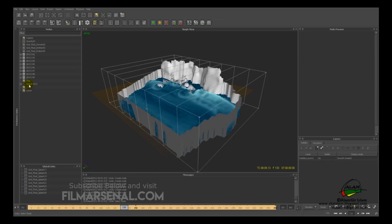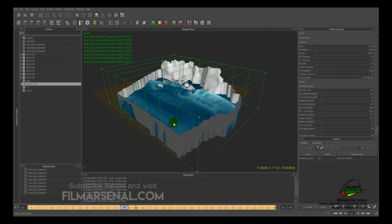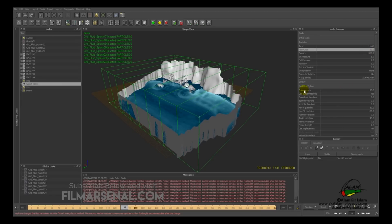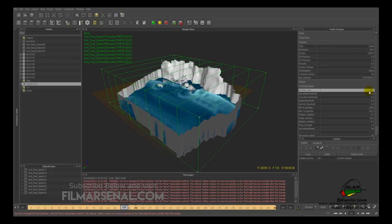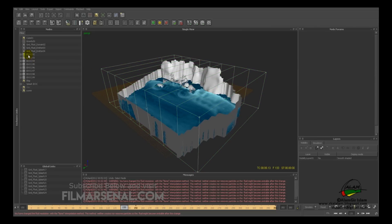Select the group containing the splash emitters and change the resolution to 30, then change the emission rate to 50. The emission rate determines the number of splash particles in the simulation — higher values create more realistic splash particles but use more render time. 50 is fine for this situation. Now we can simulate one IDOC at a time and then simulate the whole sequence.